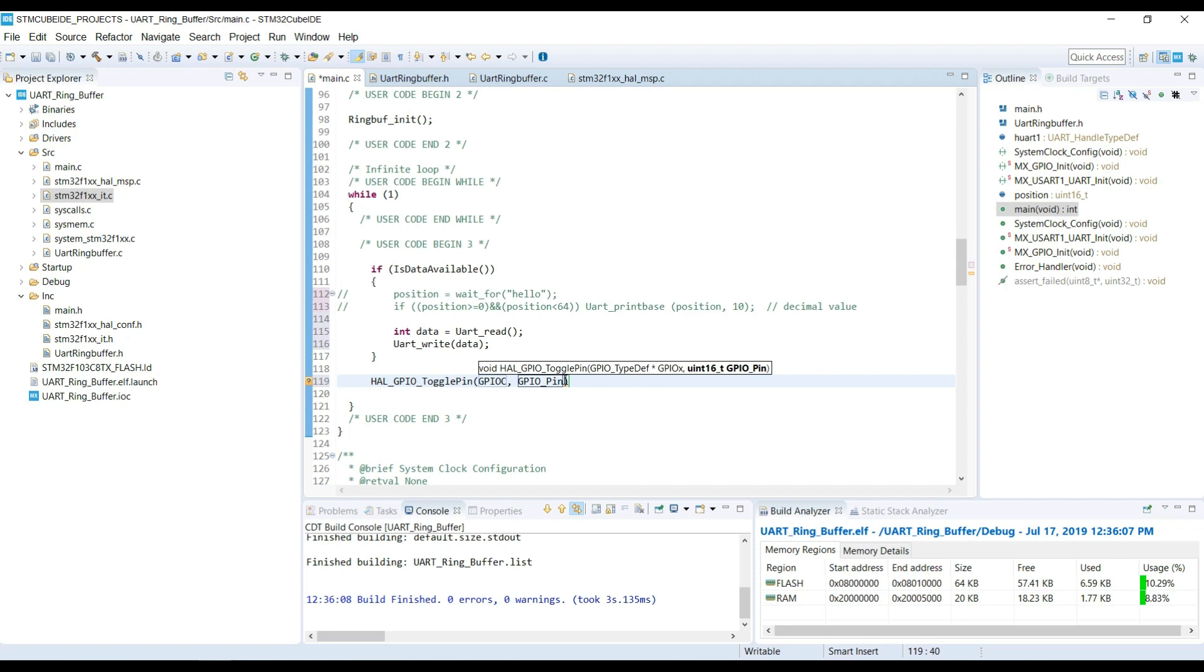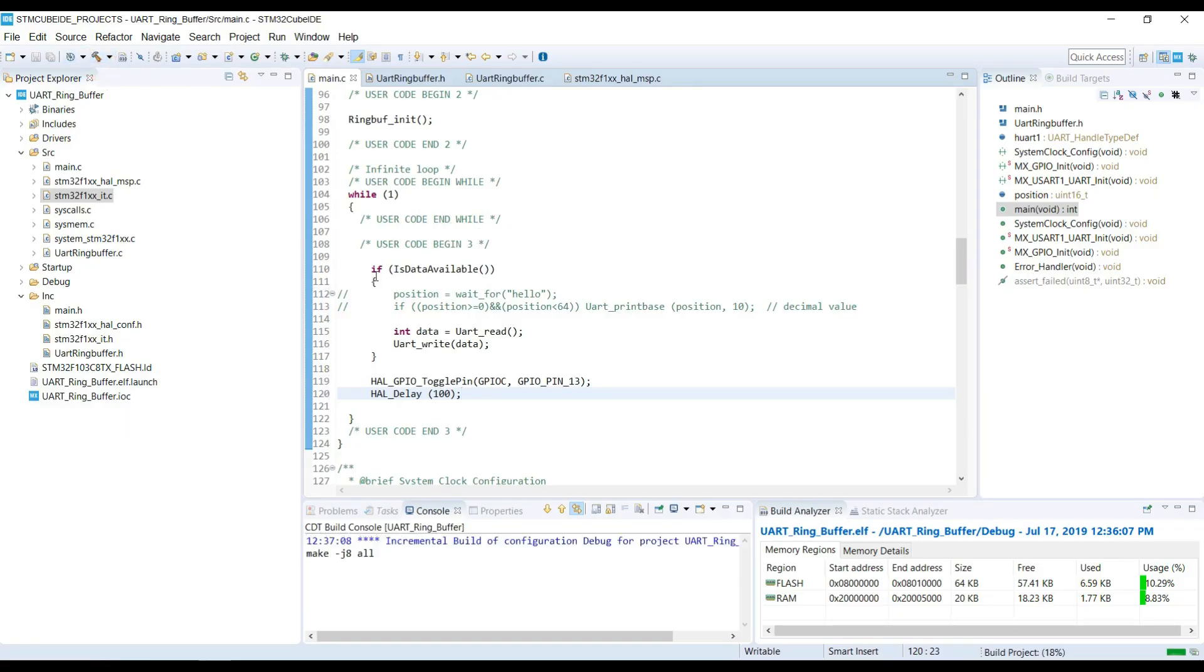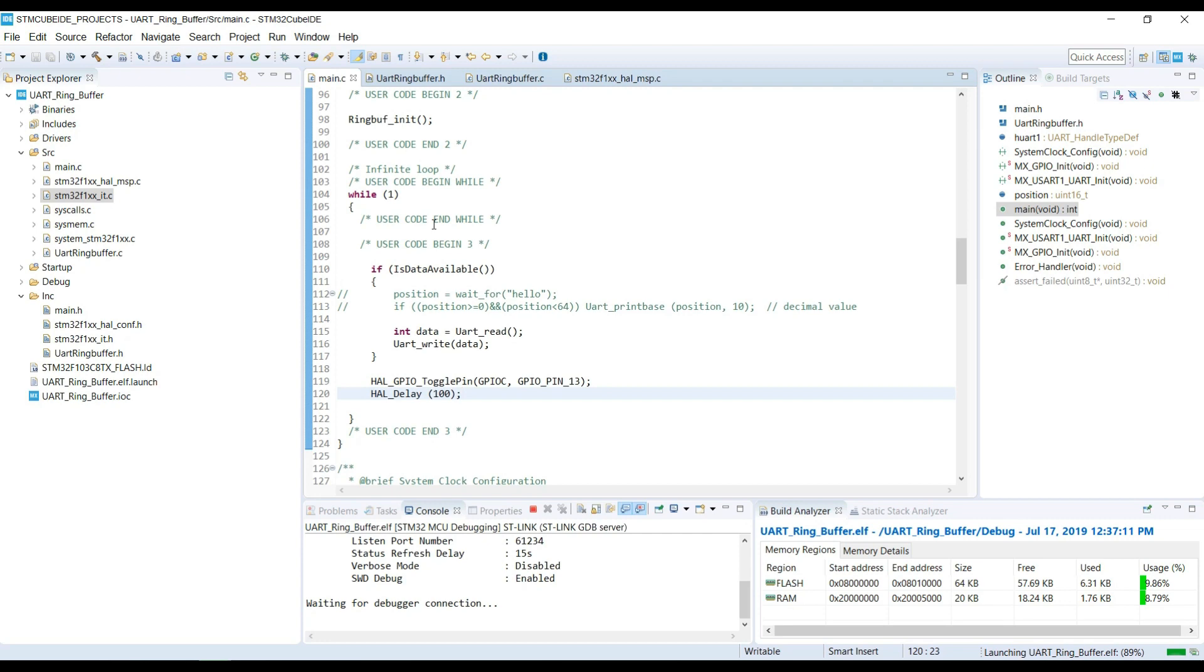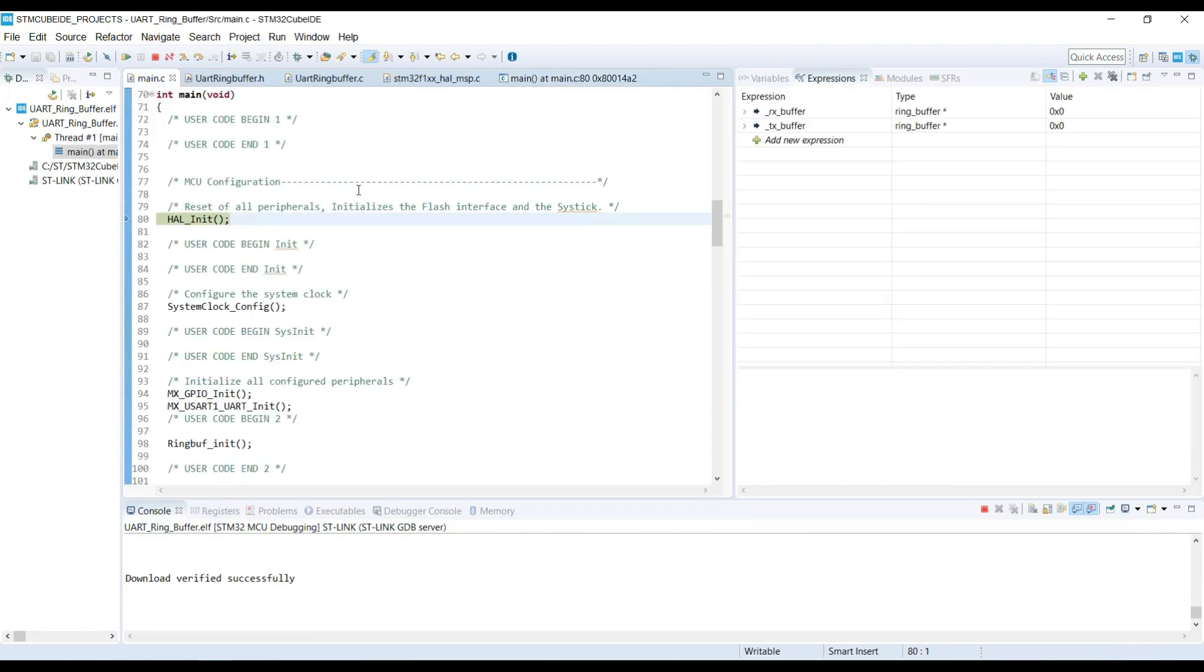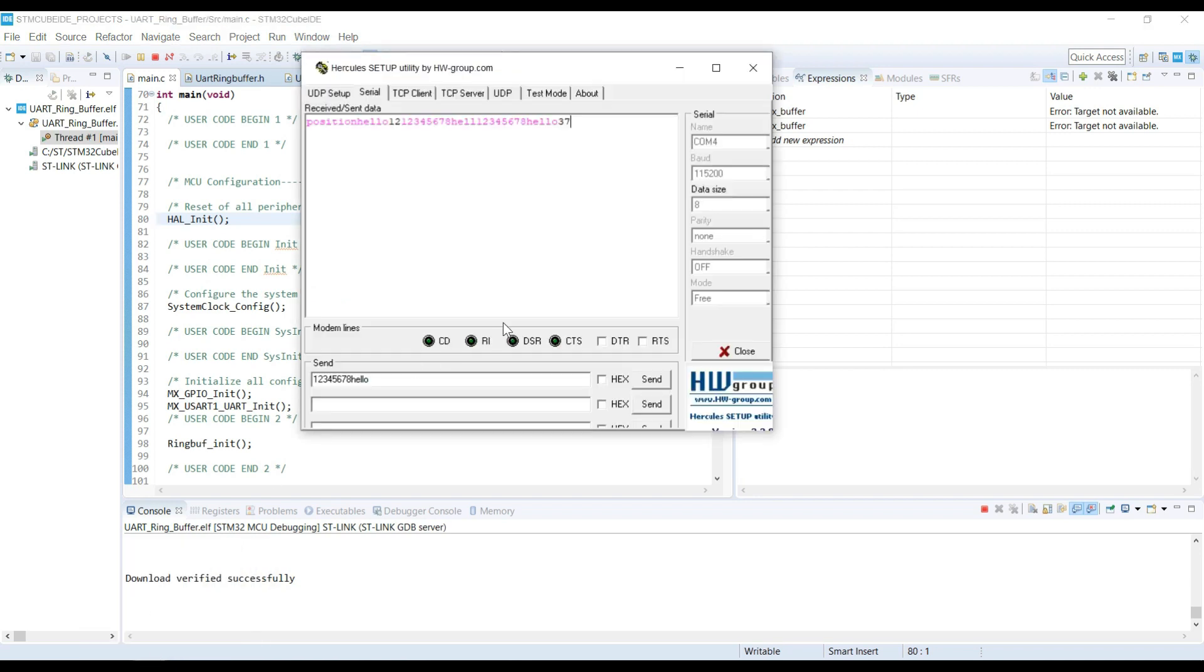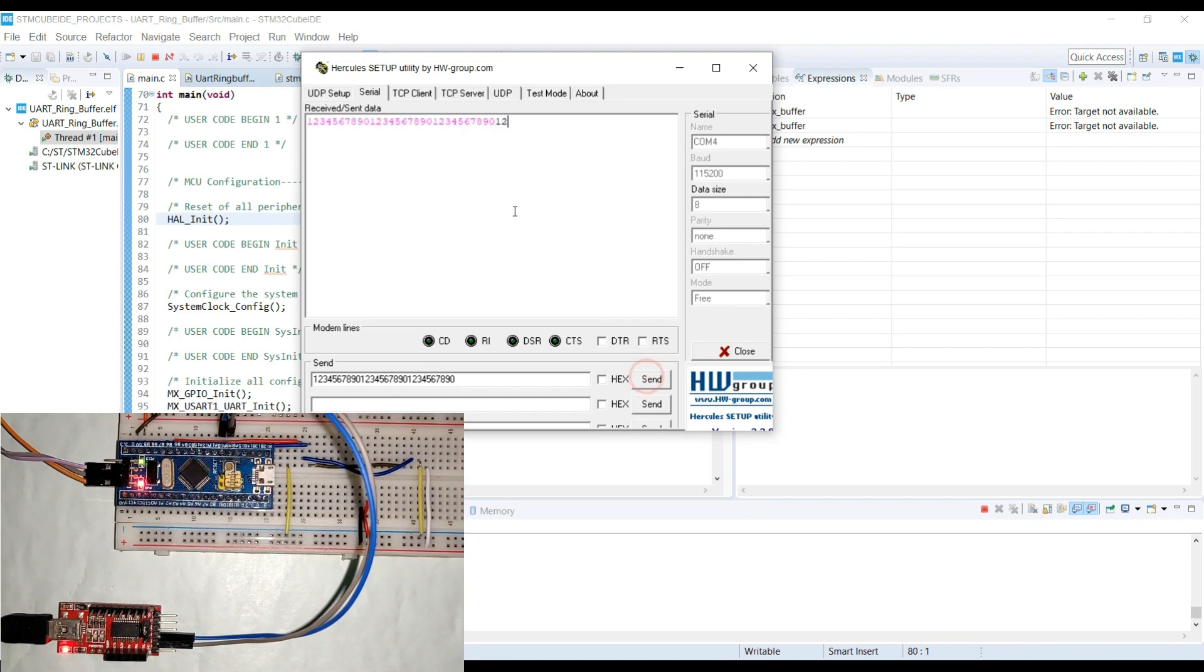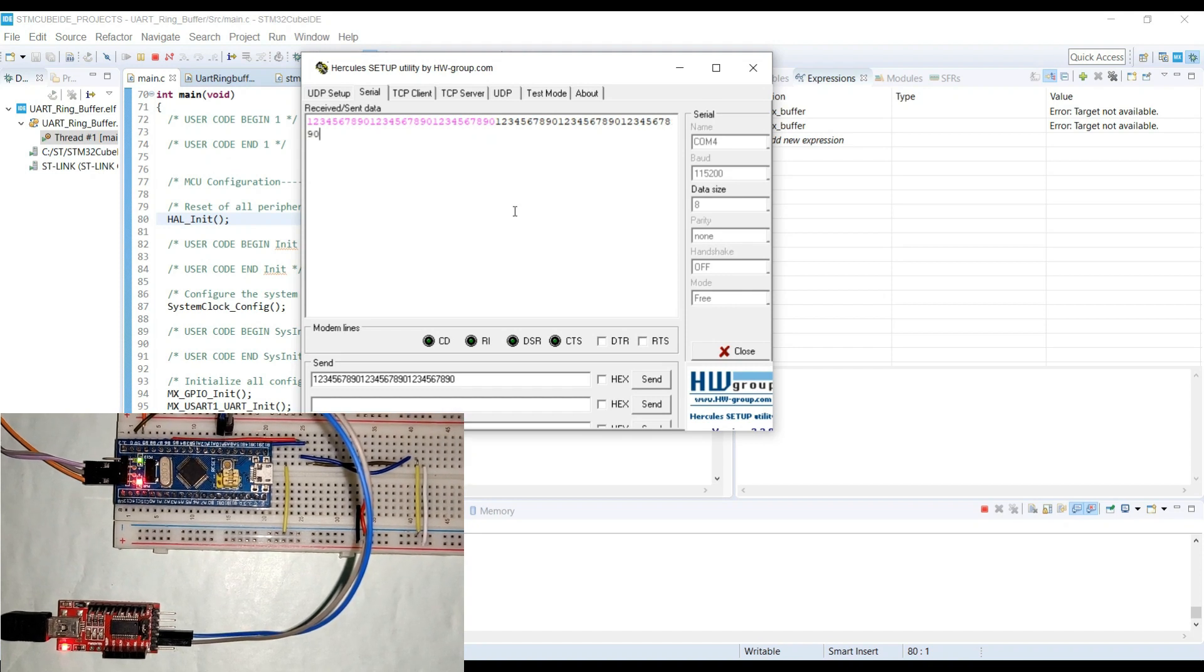So, I will receive and print data, and also the LED will blink every 100 milliseconds. Let's send some data now. As you can see that LED is blinking, as it should. Also, the data is being written every 100 milliseconds.